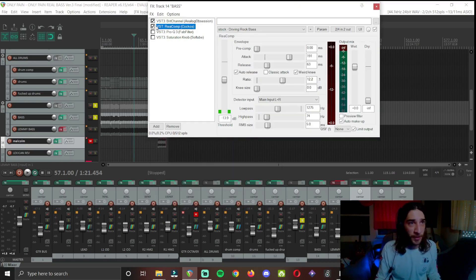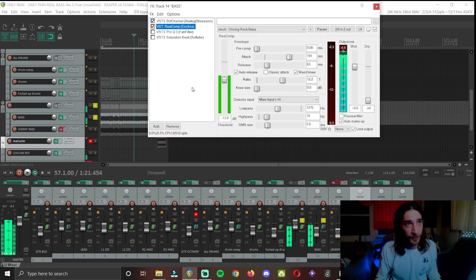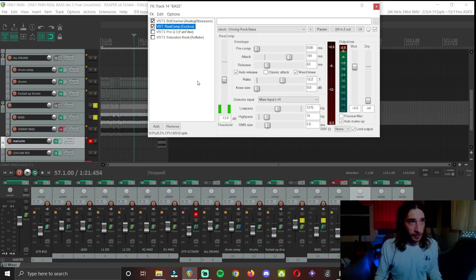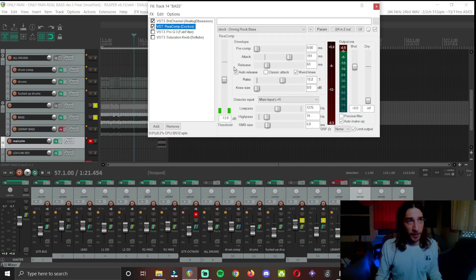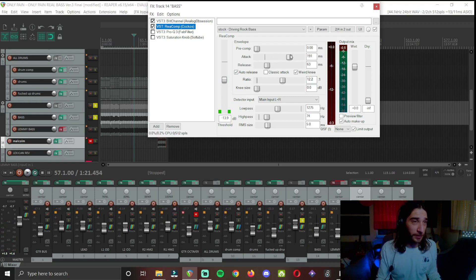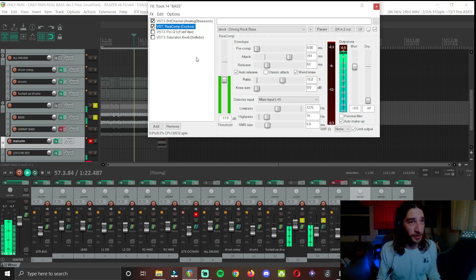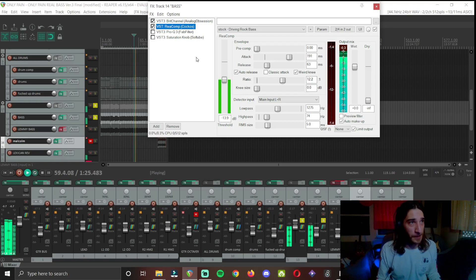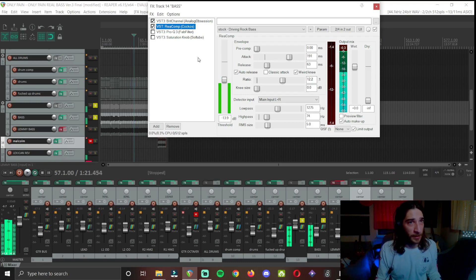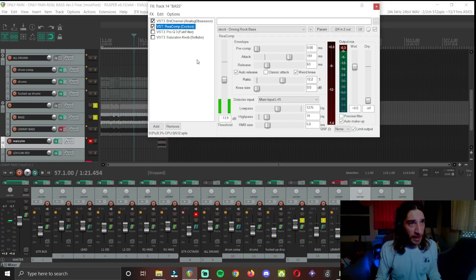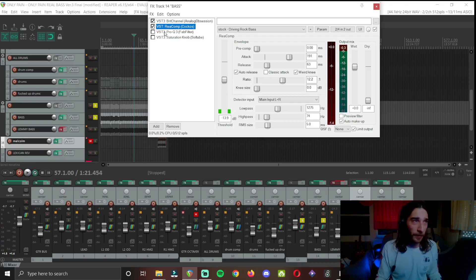Compression. It's an auto-release but I have my release relatively quick and my attack relatively late. And I'm hitting it just a little bit to control the bass.